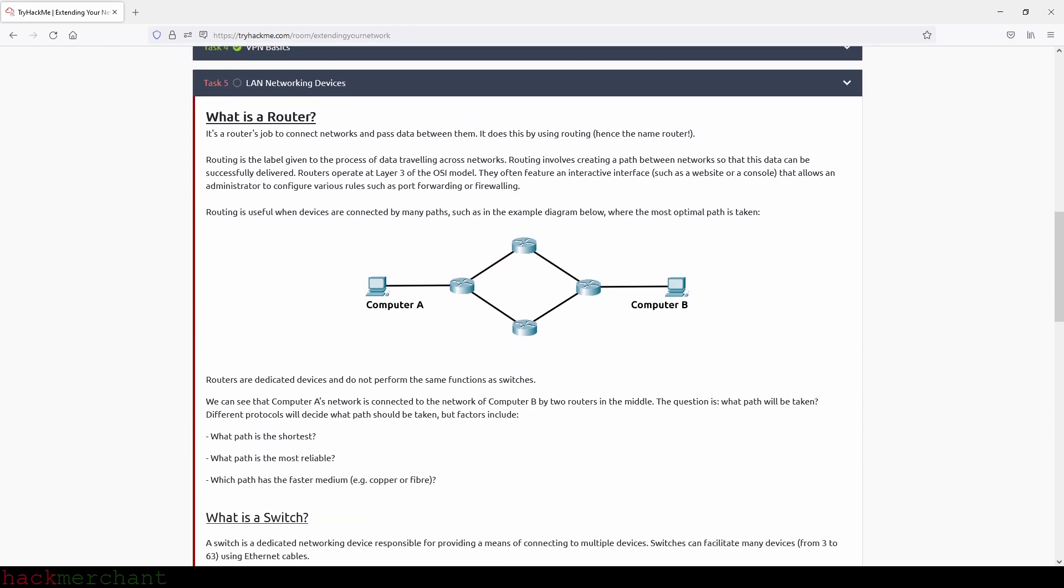Great, and now let's move on to the next task, which is LAN Networking Devices. What is a router? It's a router's job to connect networks and pass data between them. It does this by using routing, hence the name router. Routing is the label given to the process of data traveling across networks.